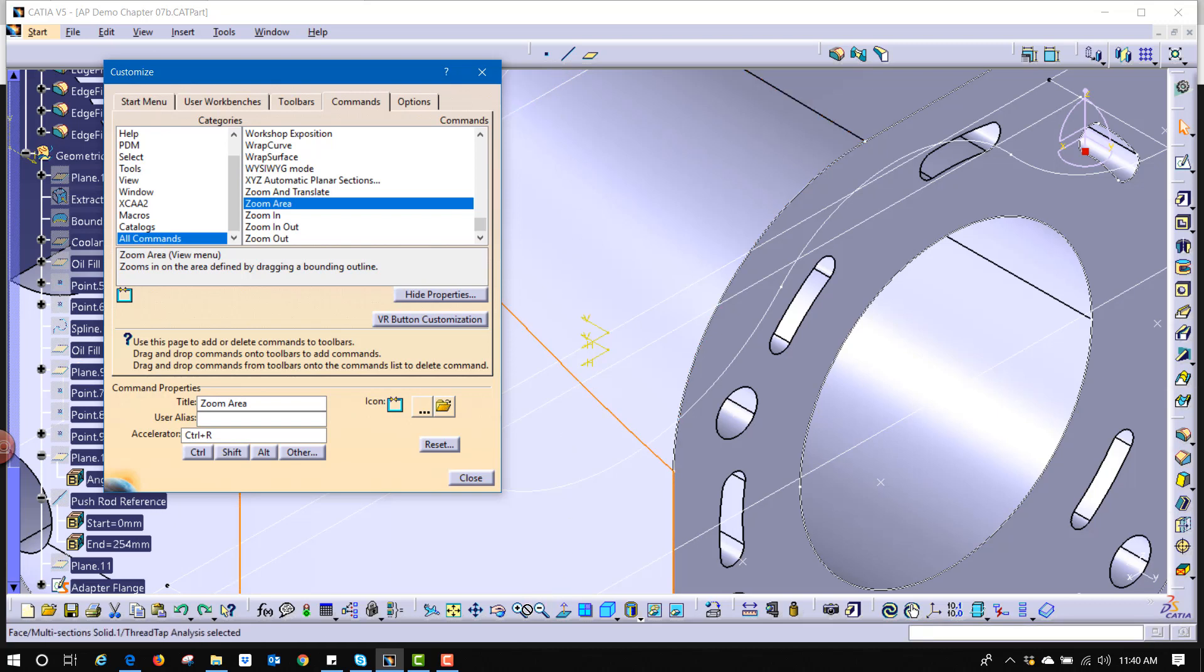And if that's the case it puts this little circle with a line through it and we can't place it there. But if I find a toolbar that I want to place this on, say right there, it adds the new function.